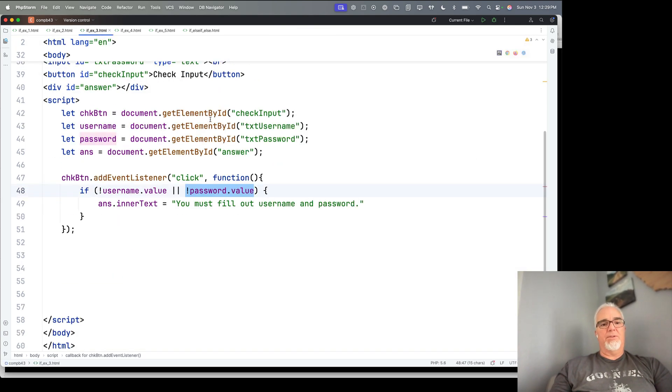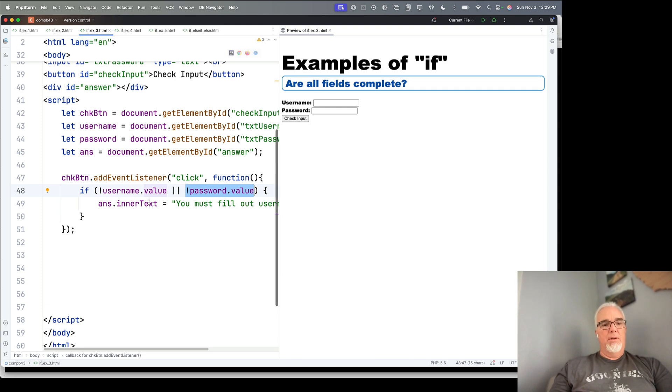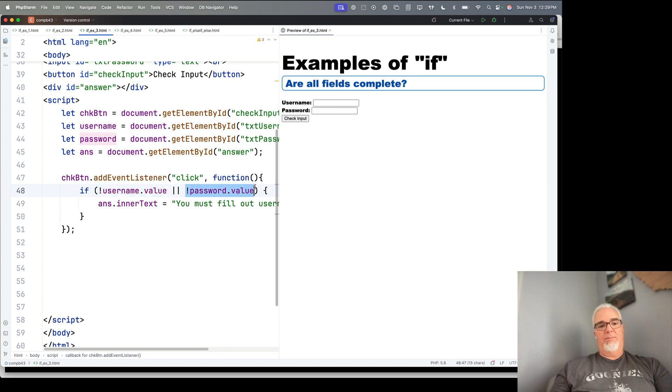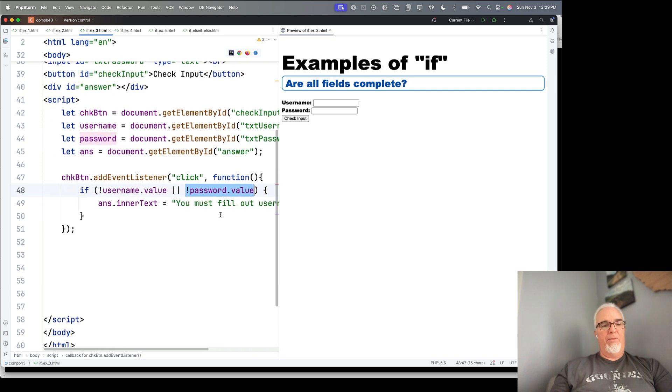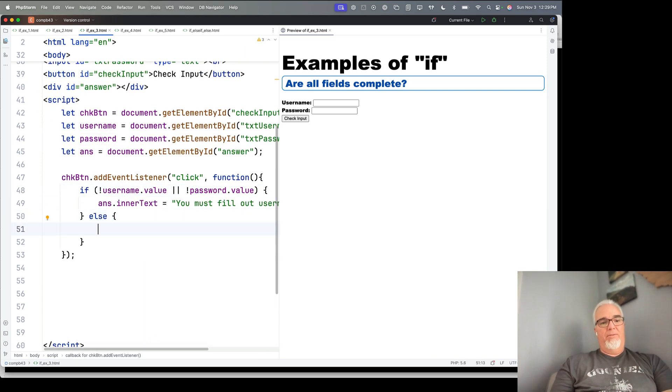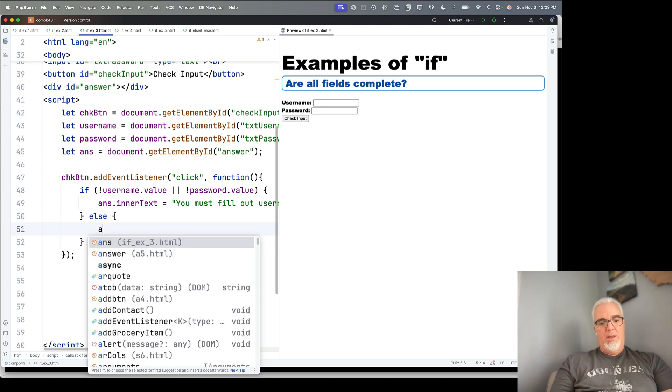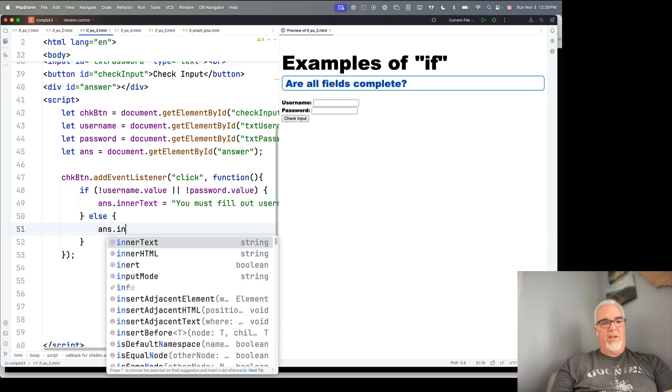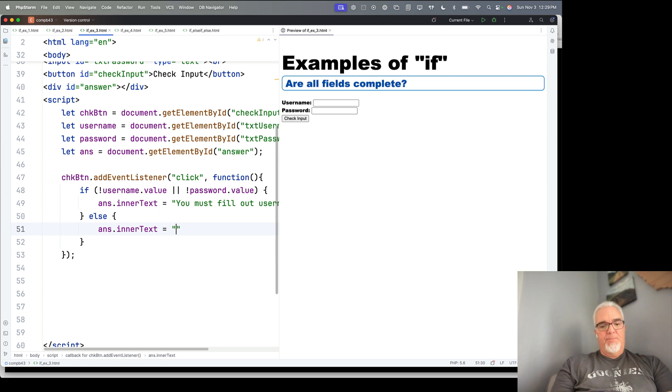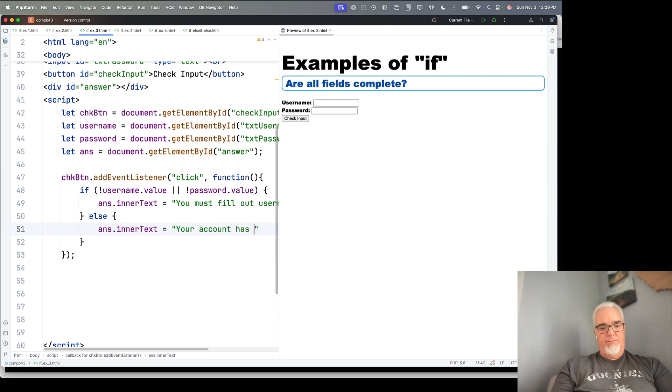Let's take a look at this third one. And if you remember, username and password, it says if this one is empty or if the password is empty, then we're going to say you have to fill out both of them. So let's say if both of them are filled out, what do we want to say? Okay, let's say this is a sign-up form. Your account has...